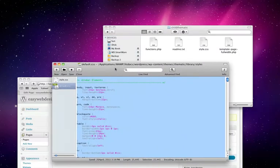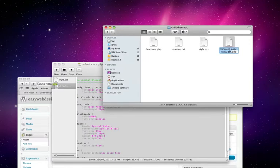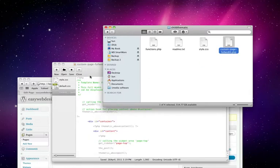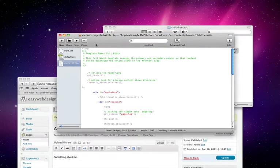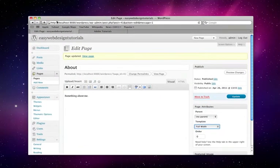I'm going to open it up in Smultron. I'm just going to call it something else first, adjust the name of it. I'm just going to call it custom page full width. I also need to change the template name and we'll just save it here.